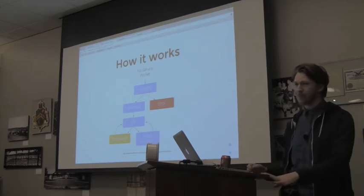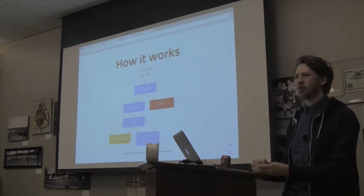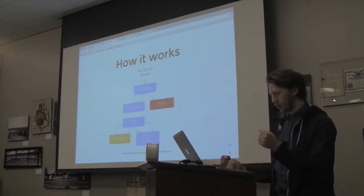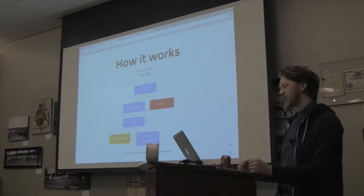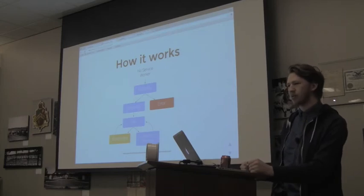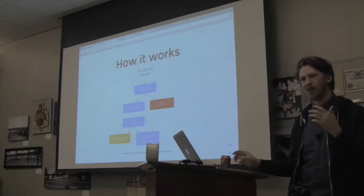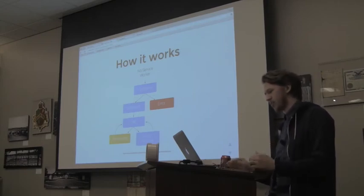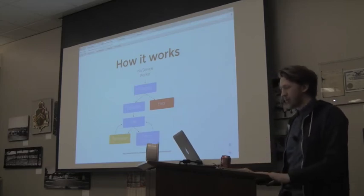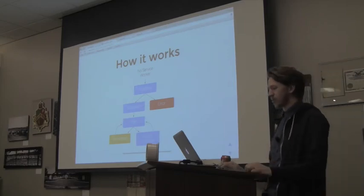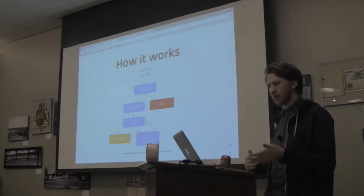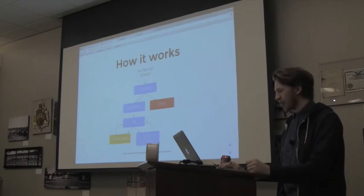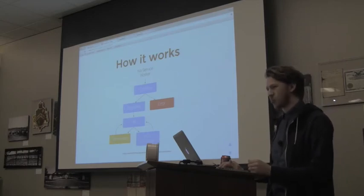When you first visit a website, if there's a service worker register function that can be called, the browser checks to see if a Service Worker has already been installed. If it hasn't, it will start installing, which is an event you can bind to and do whatever you want in the install function — think of it like an app install that installs things onto your machine. After the install ran successfully, it fires an activate event, which is another event you can bind to. If it doesn't go well, it just errors out and there's no Service Worker, and it works as a normal website.